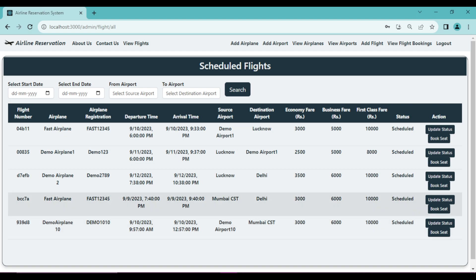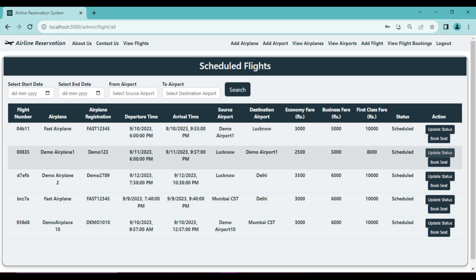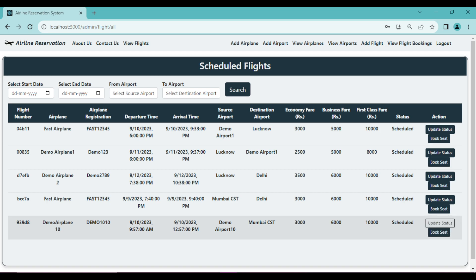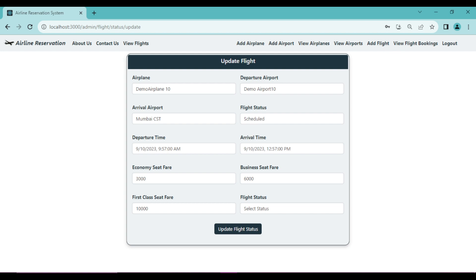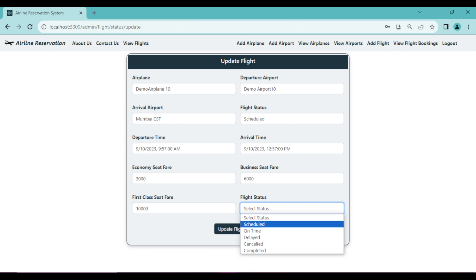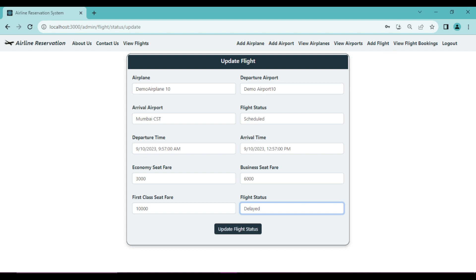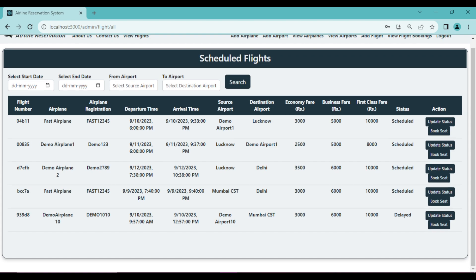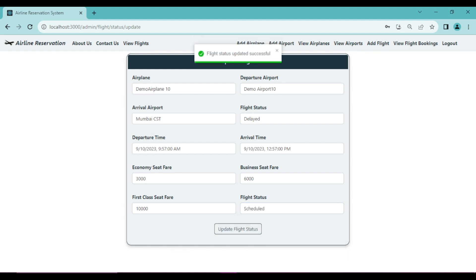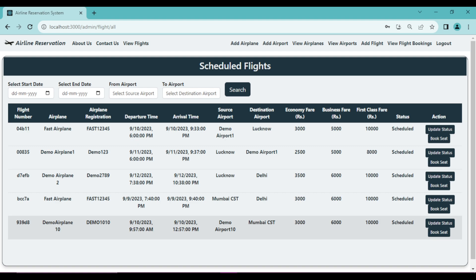Since we're logged in as admin, there's an 'Update Status' option for each flight. Clicking it shows the complete flight detail and allows admin to update the status at any time - options include Scheduled, On Time, and Delayed. For example, selecting 'Delayed' and clicking 'Update Flight Status' changes the status to Delayed. Admin can update the status back to Scheduled or any other status at any time.